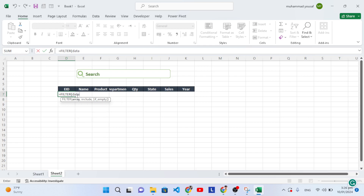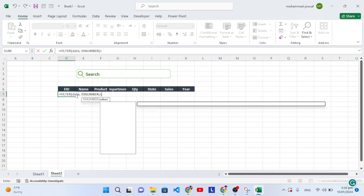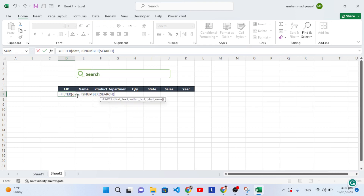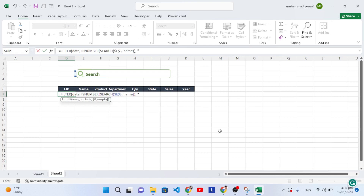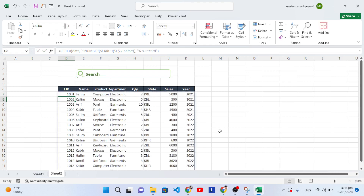After the table reference 'data', we write the condition: ISNUMBER(SEARCH($E$3, name)). Here, E3 is the linked cell containing the search text — press F4 to make it absolute. Then 'name' is the named column to search in. Close SEARCH and ISNUMBER, then add a comma and enter the value if no record is found: "no record". Close the FILTER function and press Enter. The full data now displays.